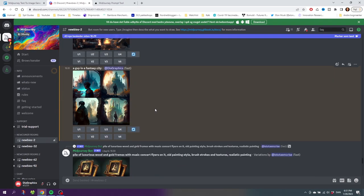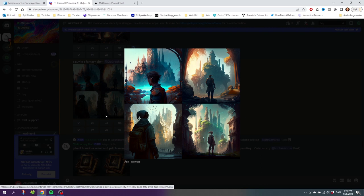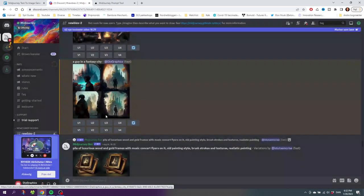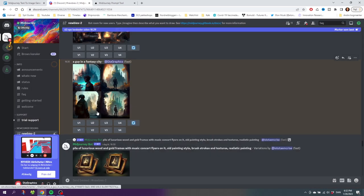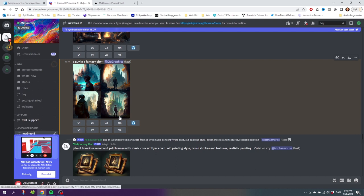Here are the images. Midjourney creates four images, and to be honest, they look really cool. Before we can use the image, we have to choose one and upscale it. So click away from this and as you can see in the bottom of the images, we have U1 to U4 and V1 to V4.